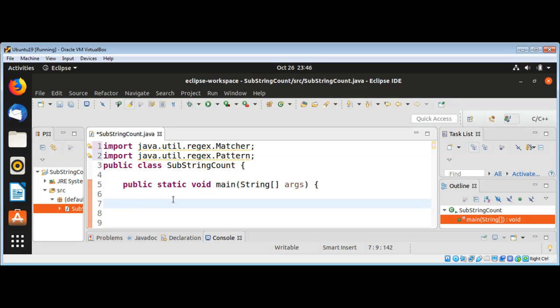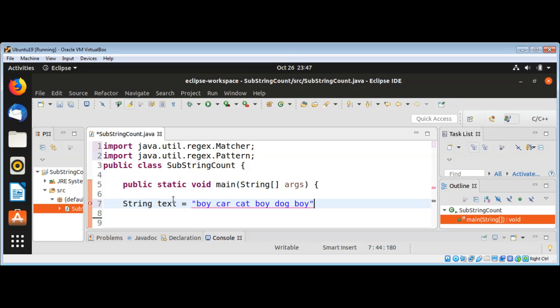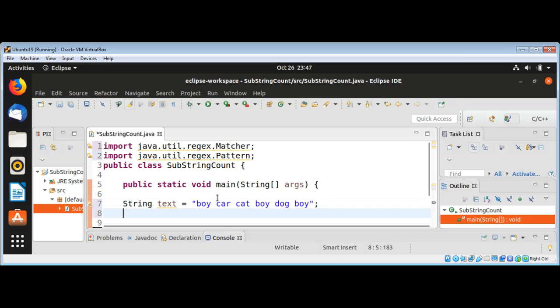String text equals boy car cat boy dog boy. In this example I will count the occurrences of boy in this string.